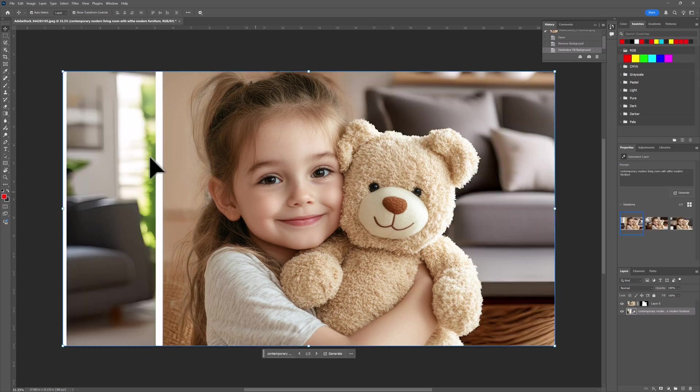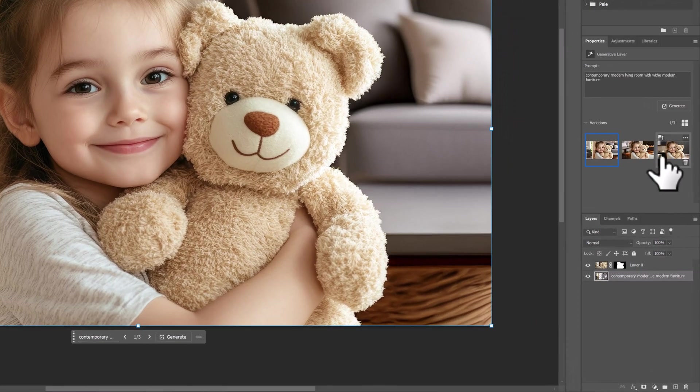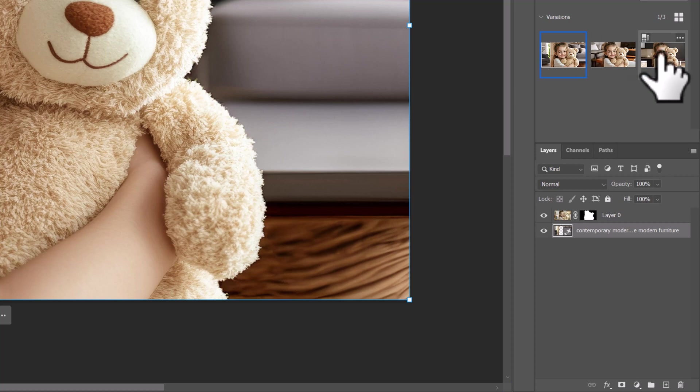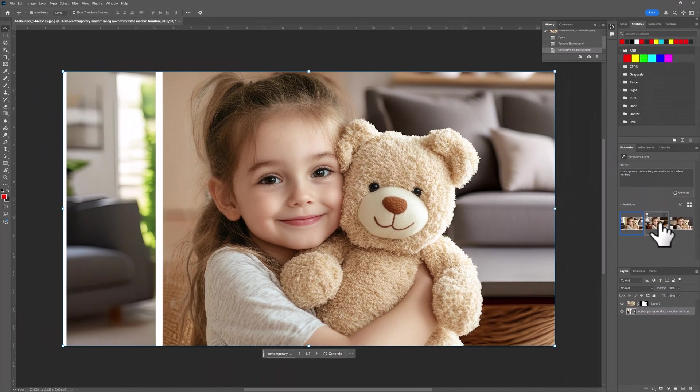Now that's a bad image. Don't want that. But if we go over here on the right, we see we actually have a selection of three choices that it created.